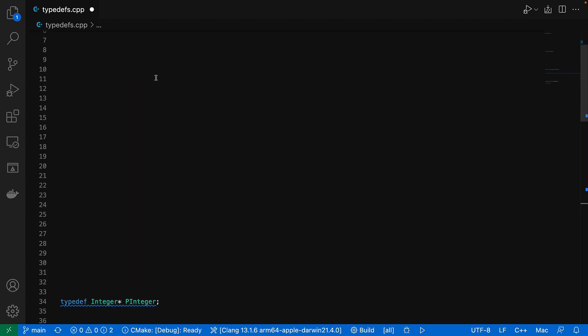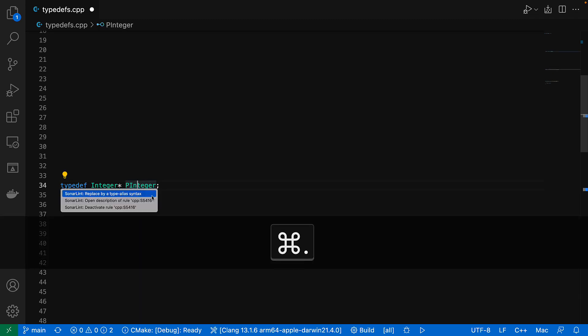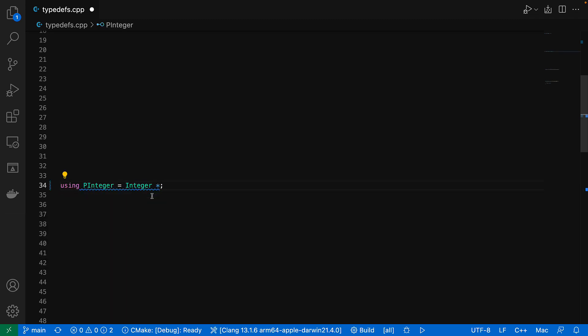Let's look at another one. We can also get to the quick fix action with command dot on my Mac here, or control dot on Windows and Linux. So we don't even need to leave the keyboard.